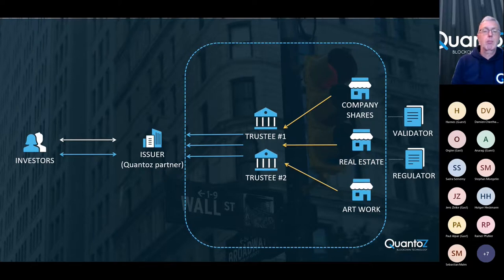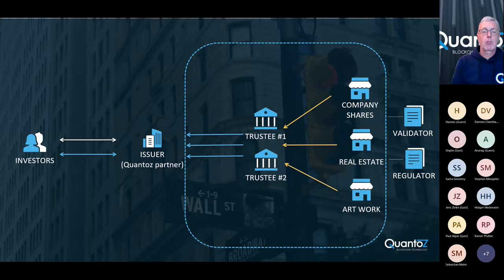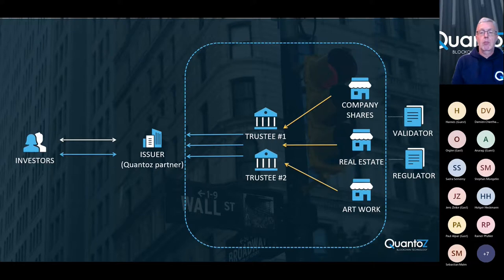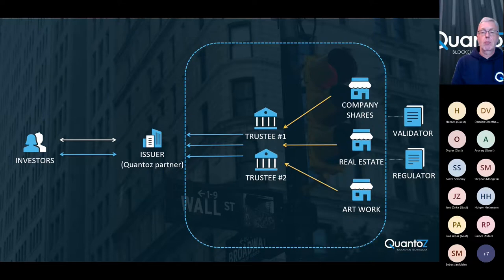First we have the Quantoz partner, which is also known as the issuer. The issuer makes the asset tokens available to investors. Of course, we also have the parties that want to tokenize their assets. As mentioned before, this can be company shares, real estate, artwork, but also other types of assets.